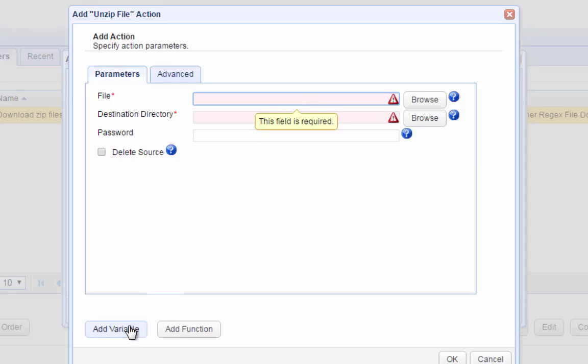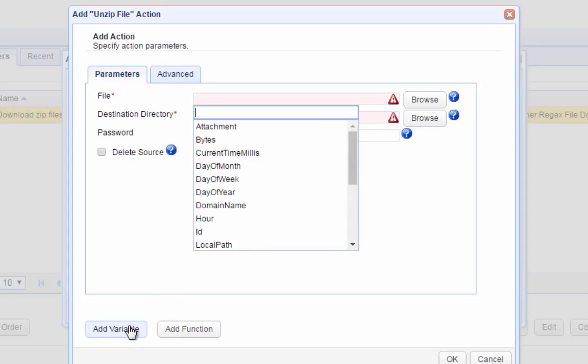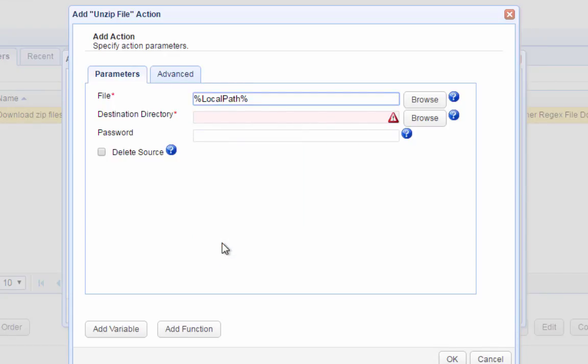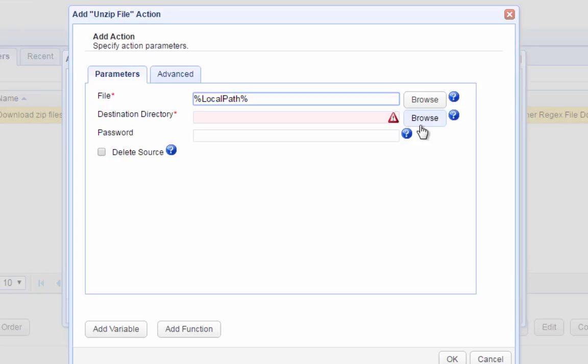Fortunately, the External File Download Trigger Event comes with a set of properties associated with a particular event. One of these properties is the local path of the downloaded file, which is stored in the variable named LocalPath. So we can use this variable for our File Field. Always remember that each downloaded file will raise a separate External File Download Event, and each event will have its own corresponding value for the LocalPath variable.